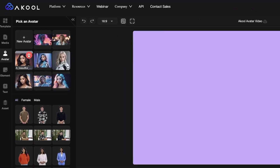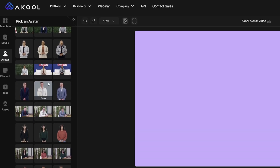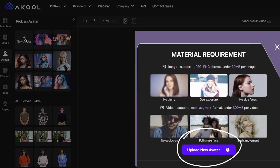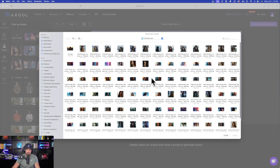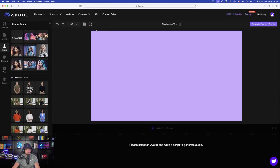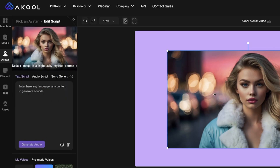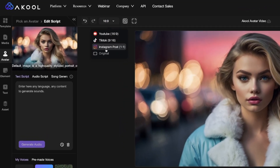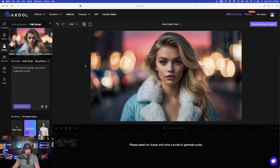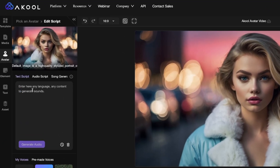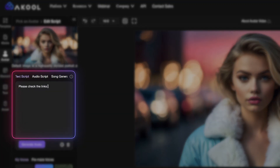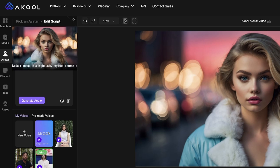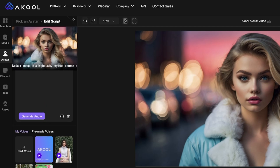The first thing we'll do is come over here to Avatar. We can select from all the options on the left hand side, however I like to add my own. I've already uploaded a few. To upload new ones, open the upload button, select Upload New Avatar, and then select any of your images. I'll select this photo right here. I can come up here underneath Aspect Ratio and select my different dimensions — YouTube, TikTok, and Instagram. I'll leave it on YouTube. On the left hand side I have a Text Script — I can enter any text I want her to say. I can also add an Audio Script or select a pre-made voice from Acool's library, or upload my own voice.